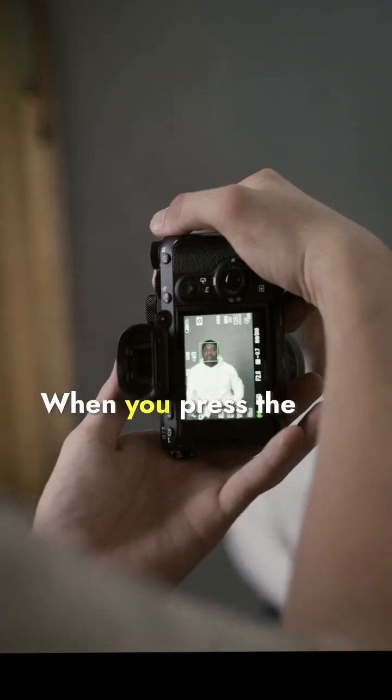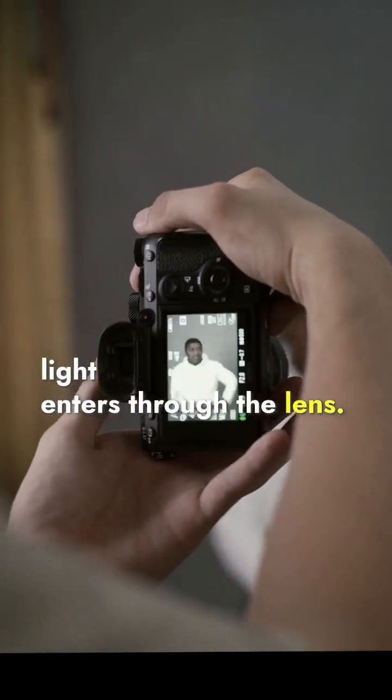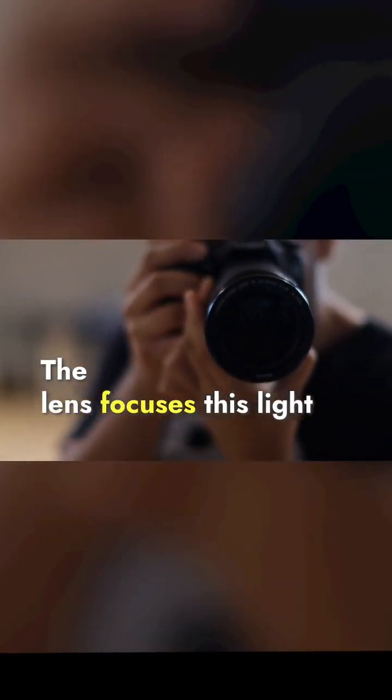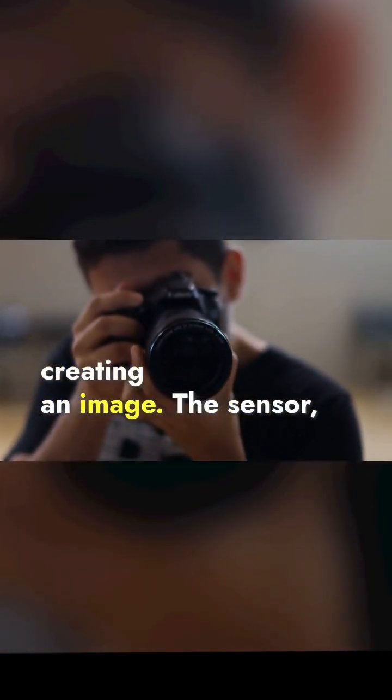When you press the shutter button, light enters through the lens. The lens focuses this light onto a sensor or film, creating an image.